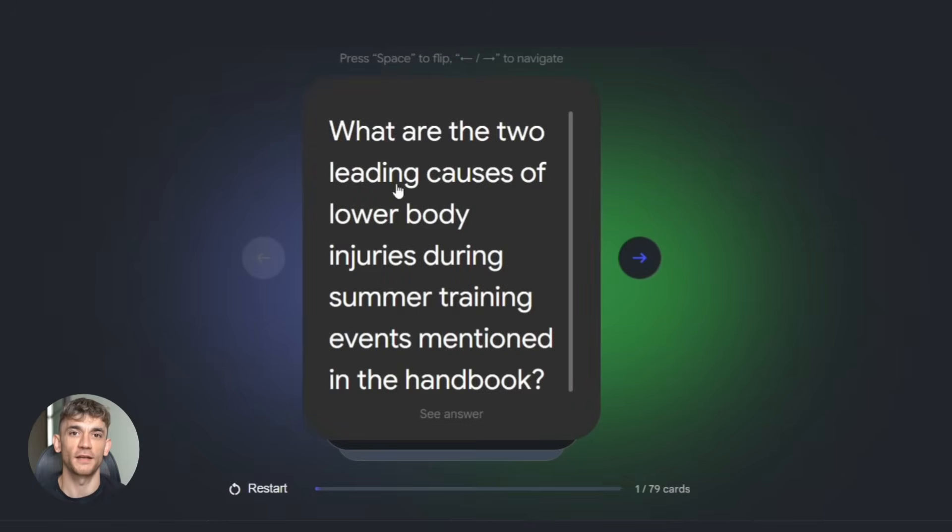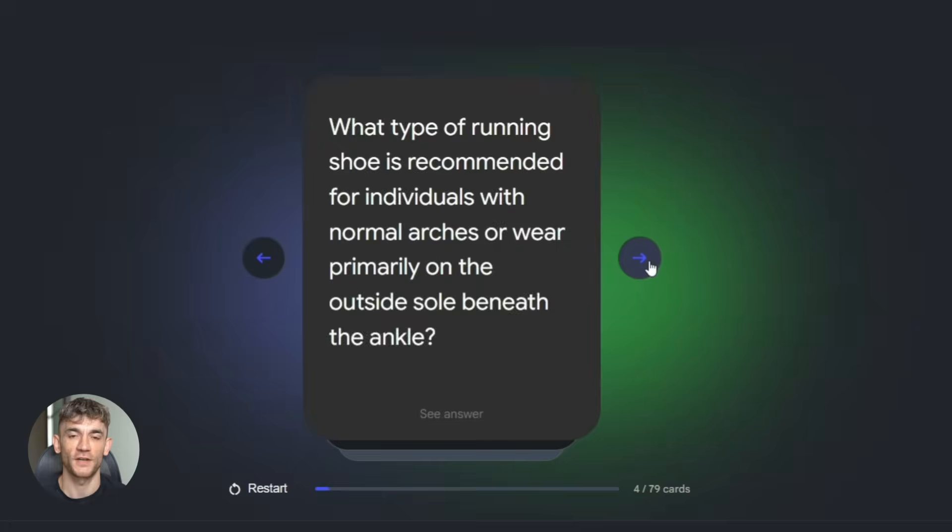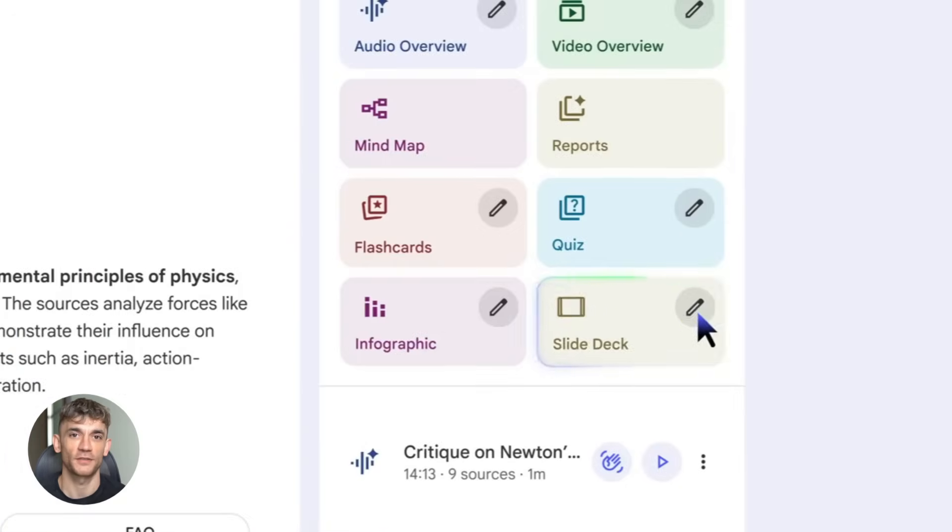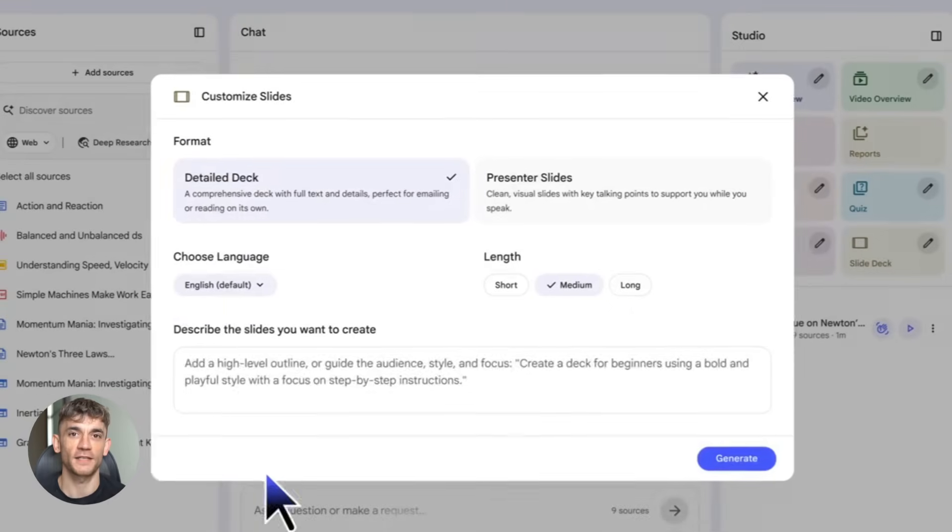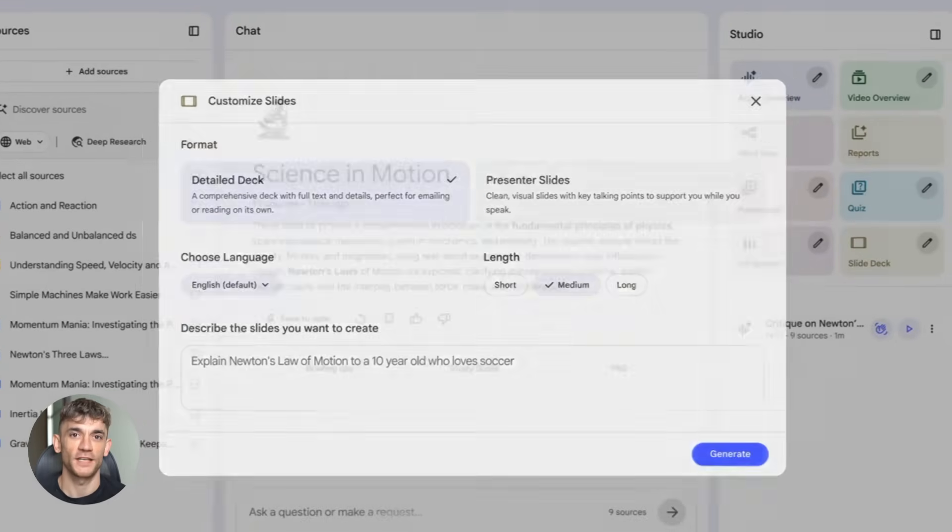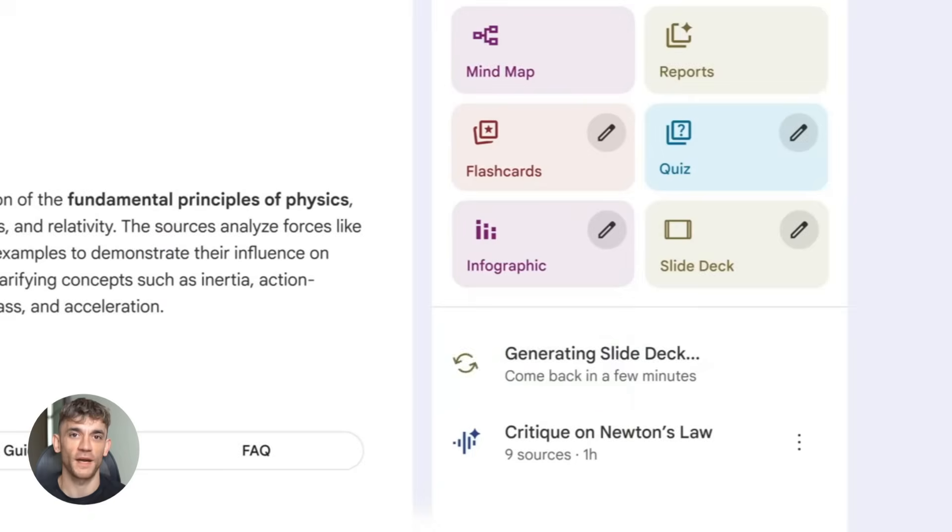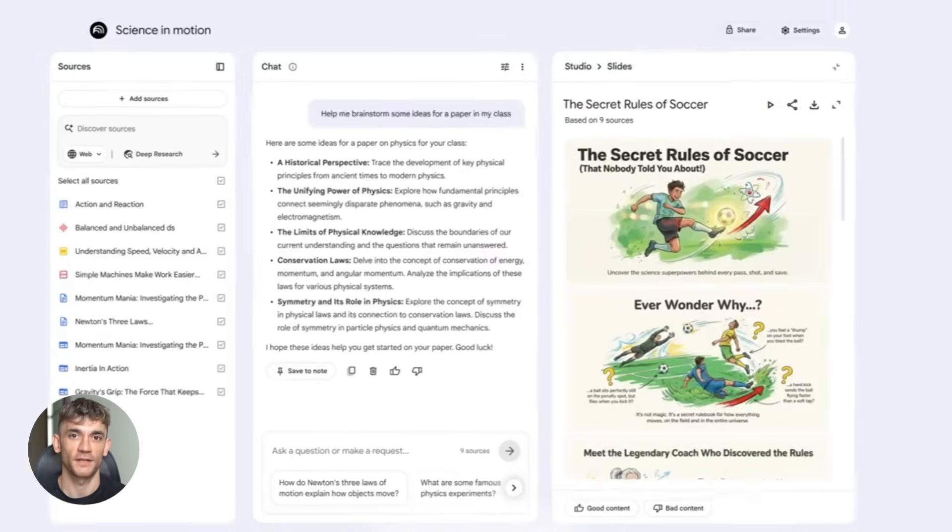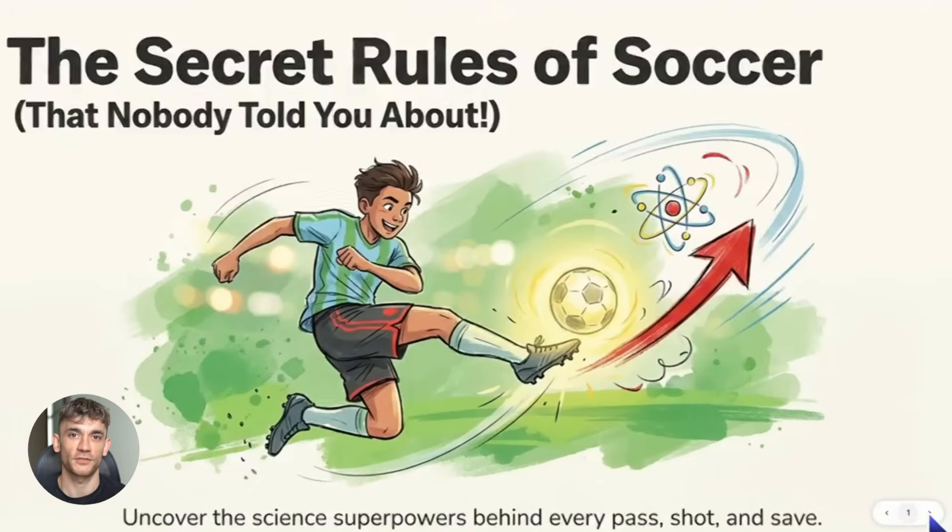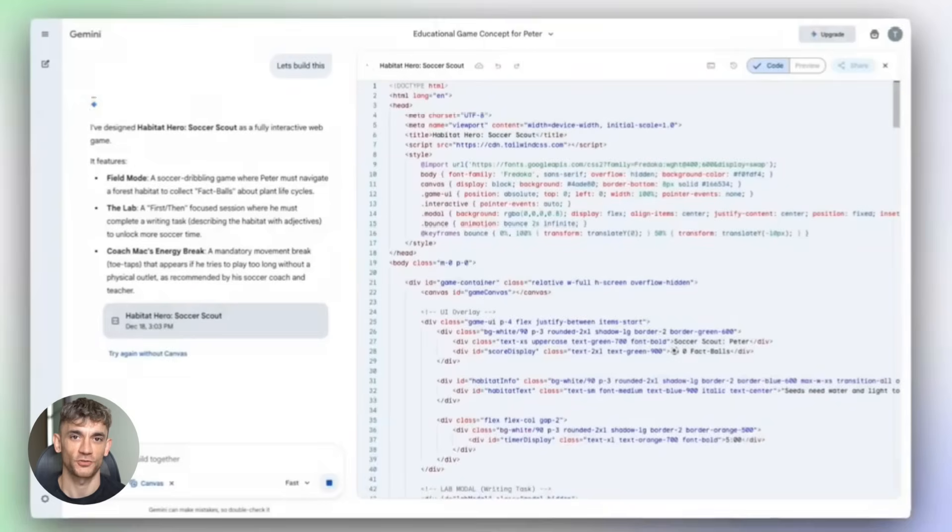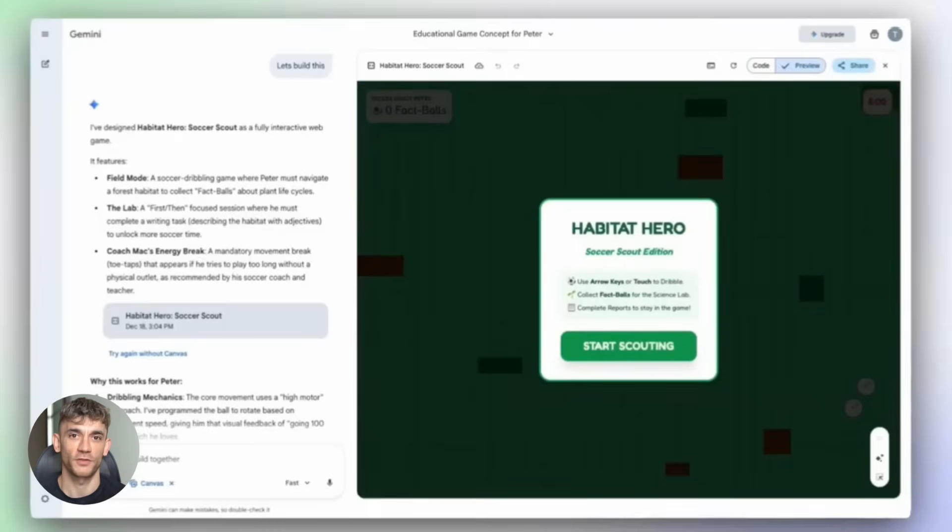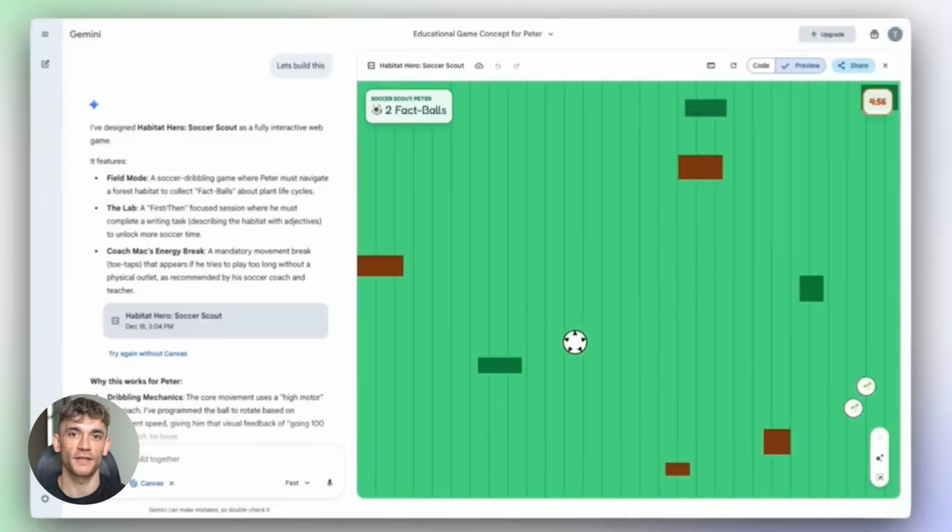You can turn any document into flashcards, any research into clean data tables, any content into narrated videos, all in seconds. No manual work required. This is insane for business owners, insane for students, insane for anyone who works with information and it's mostly free. Let's go.